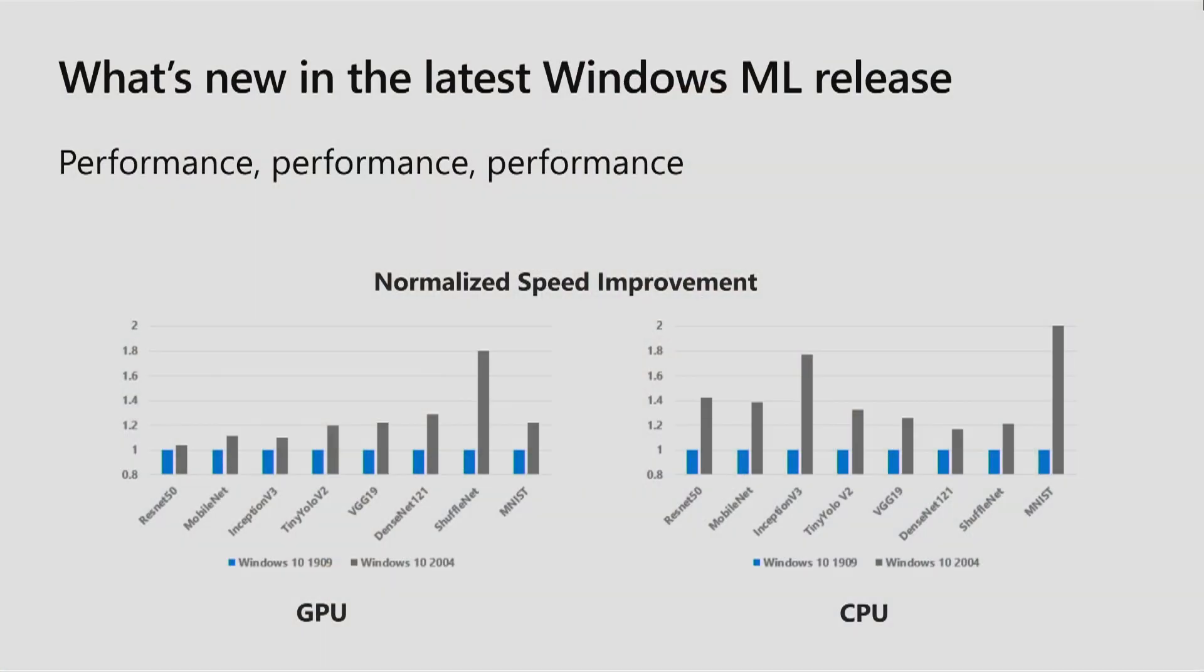To demonstrate this with data in our charts here, you can see a list of eight of some of the model architectures we regularly monitor. The GPU numbers on the left show models running on a discrete GPU and compares the speed of the November 2019 release to our new May 2020 release. For example, tiny YOLO v2, we see a 20% improvement. ShuffleNet, we see an 80% improvement. All relative to the same model running on the same GPU on the previous version of Windows.